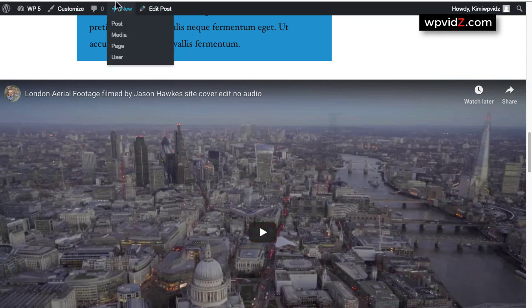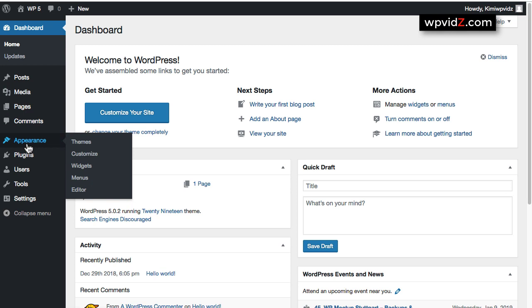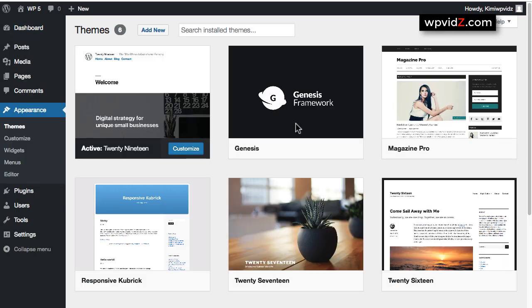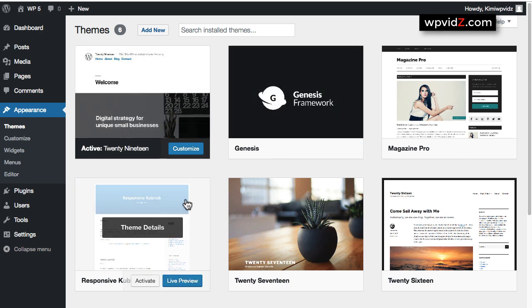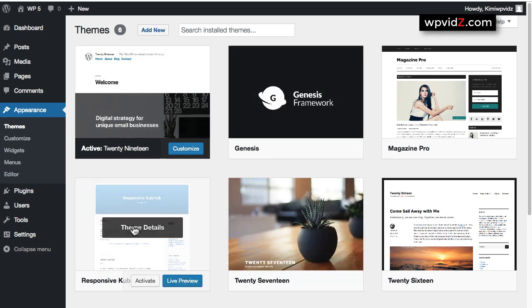So now if we go to our dashboard and change our theme, let's go to Appearance and Themes. I'll change this theme to use the Responsive Kubrick, which is also a WordPress theme compatible with Gutenberg or the blog-based editor. However, it is not really optimized for the blog-based editor in WordPress 5 plus. So if I click on Activate now,